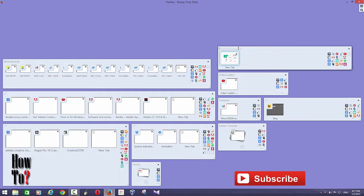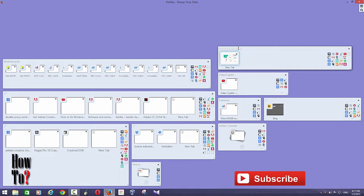So here I'm going to name it 'blogging'. Then after that, click outside and that name will be applied. One of the nice features is that these tab groups won't be loading when you open Firefox.